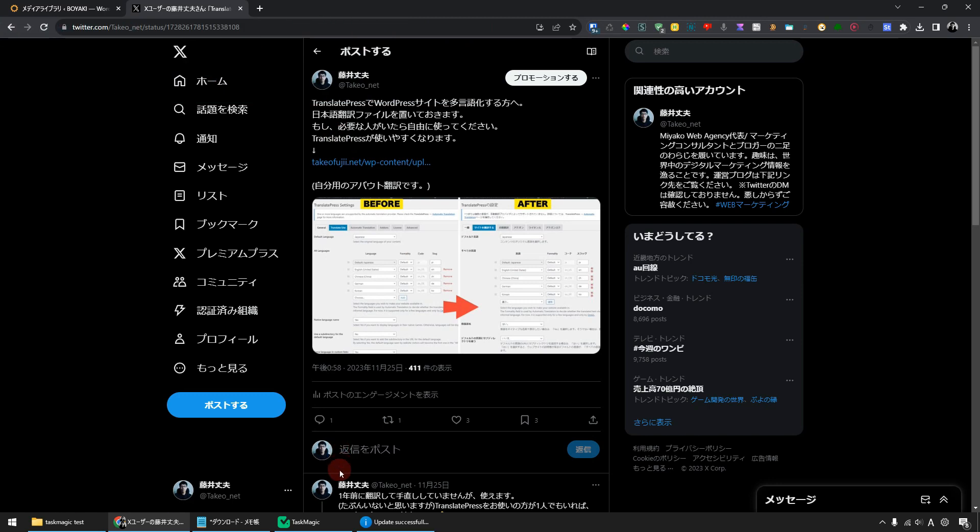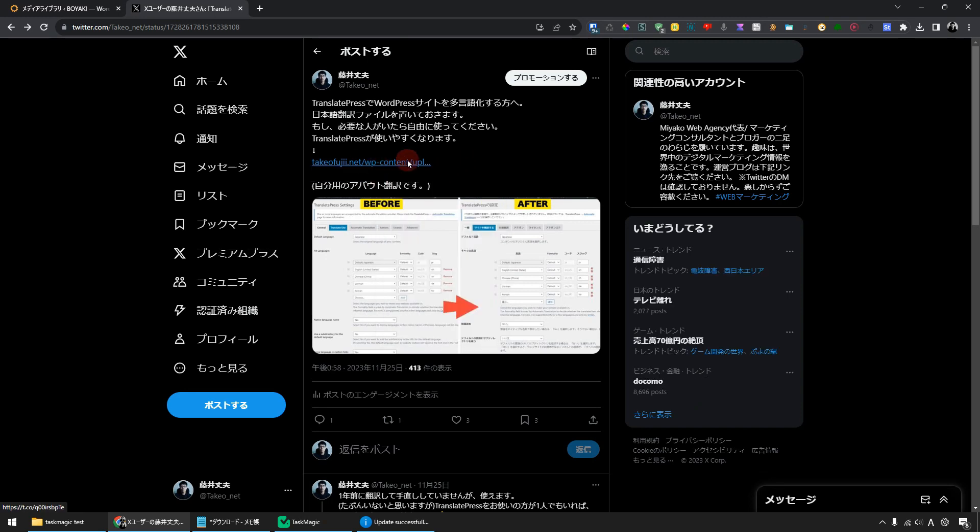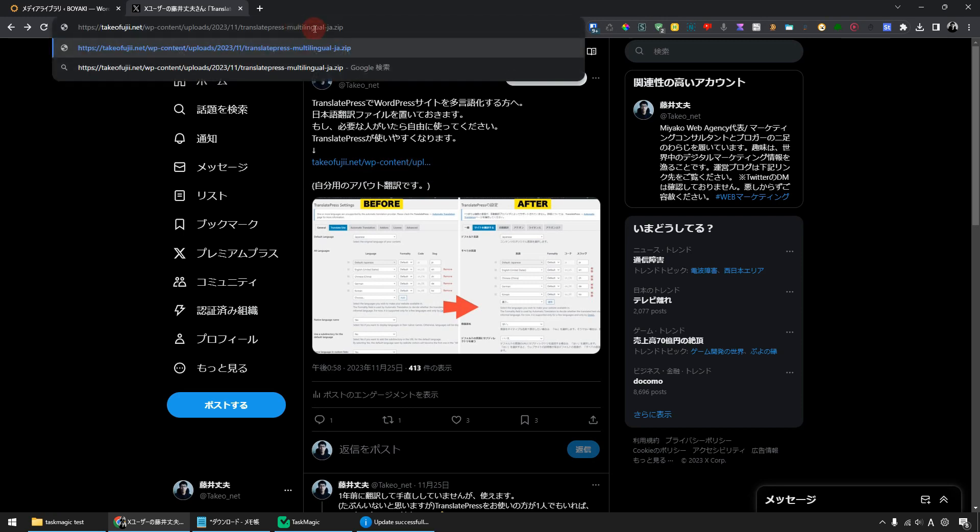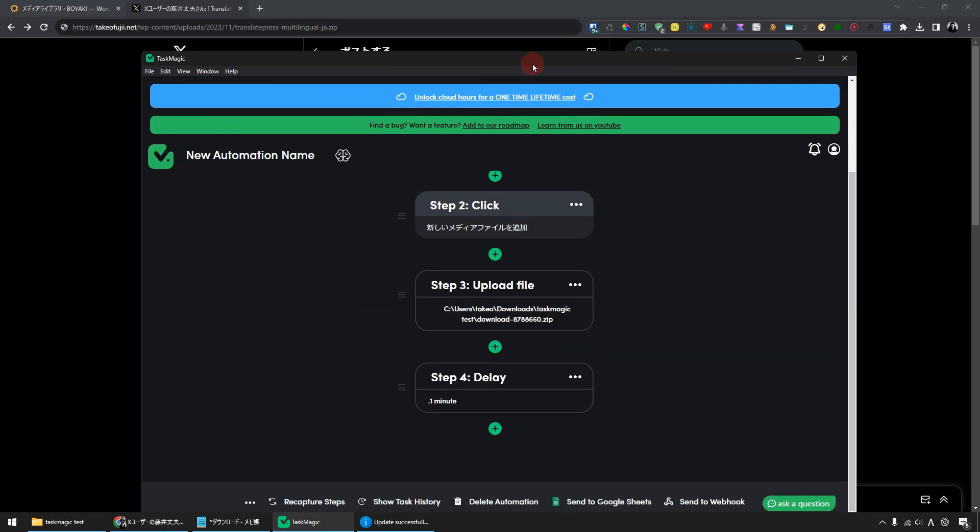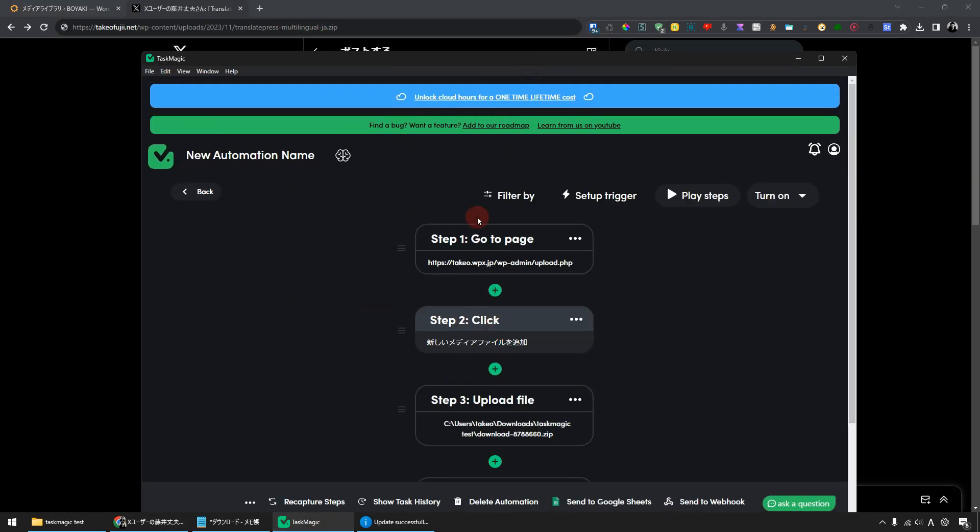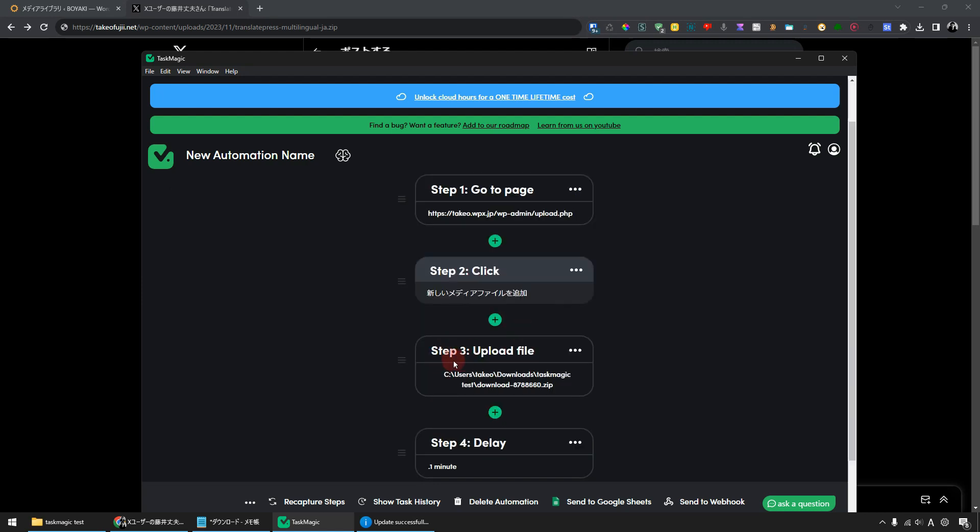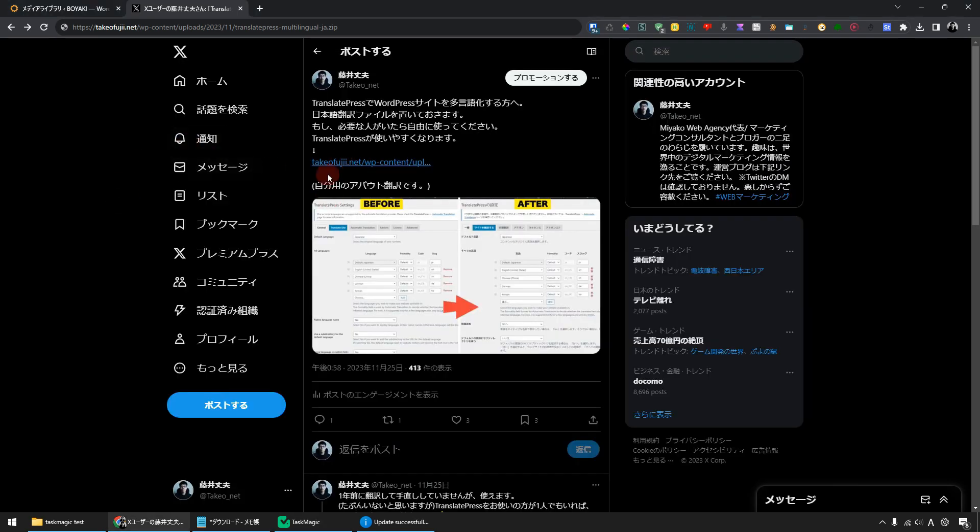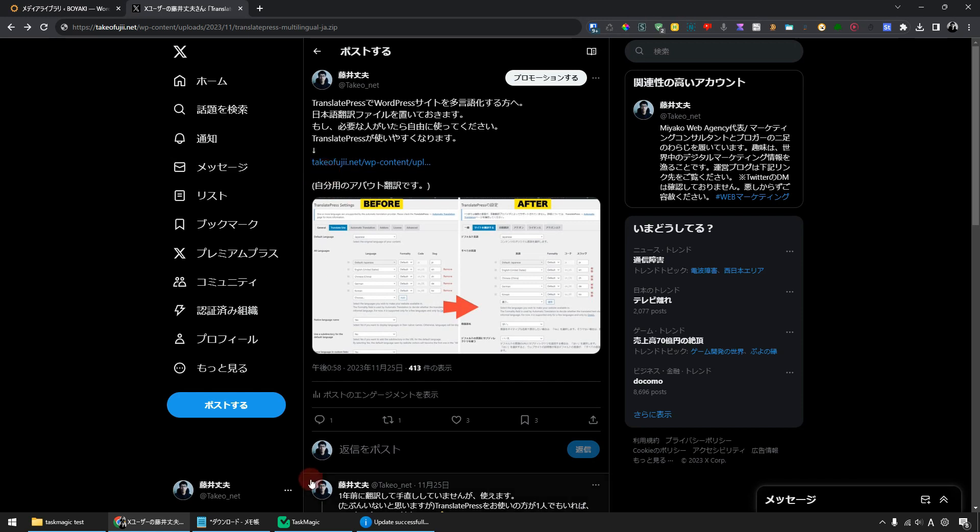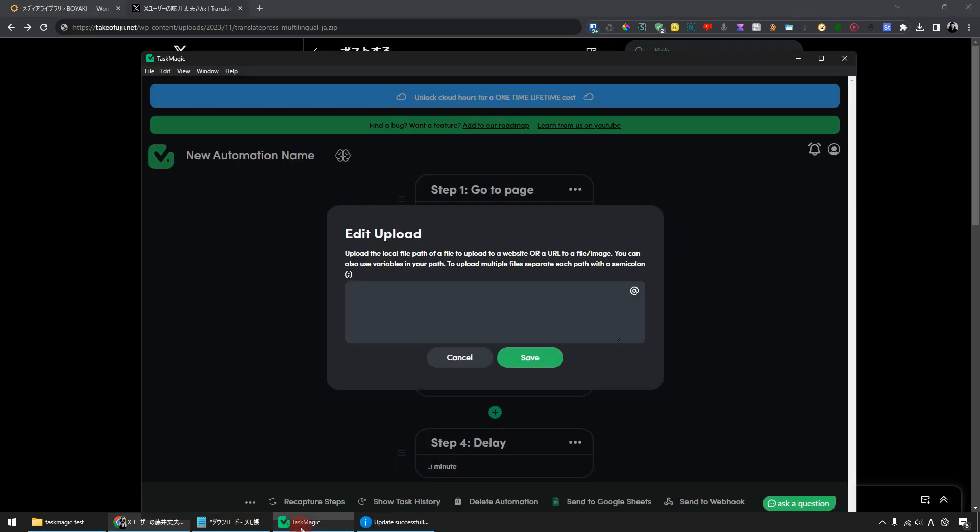Let's try it. There is a zip file on this page. Let's copy this. I copied the URL of this zip file. I will set this to TaskMagic. In the automation I created earlier, there's a step named Step 3 Upload File. Earlier I inputted the file path in my device's folder. I will rewrite this. Instead I'll paste the URL of the zip file that I copied earlier from this page. I'll paste the location of the zip file on the page I retrieved earlier and save it.